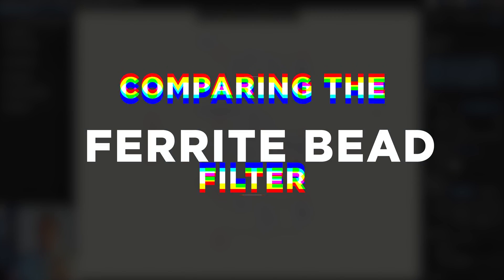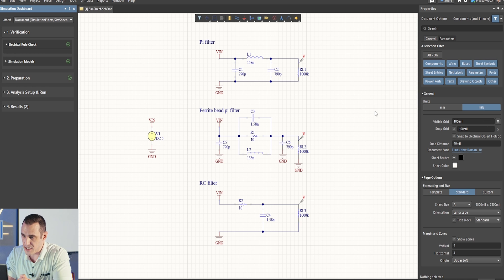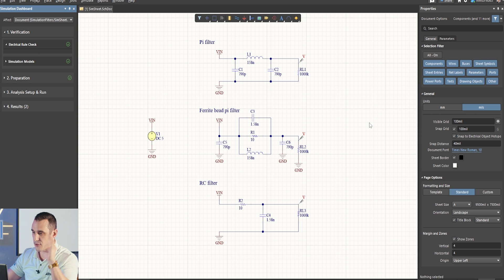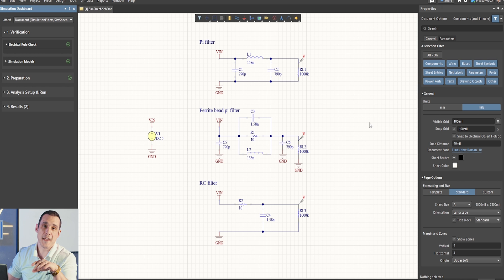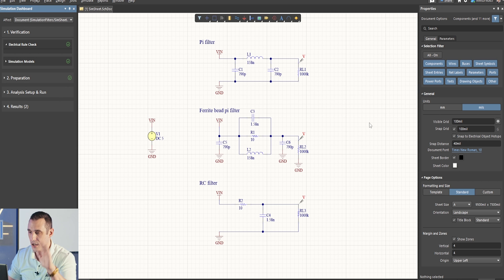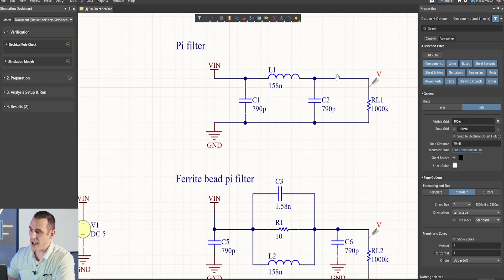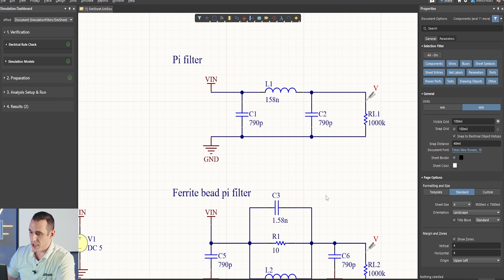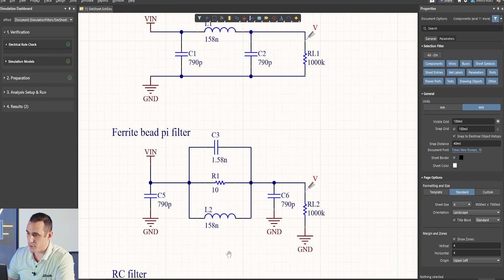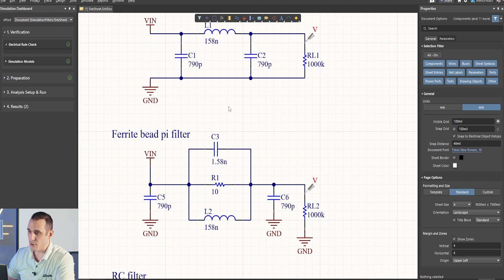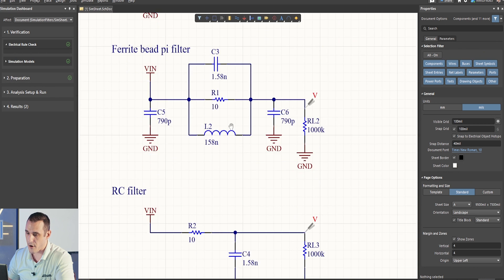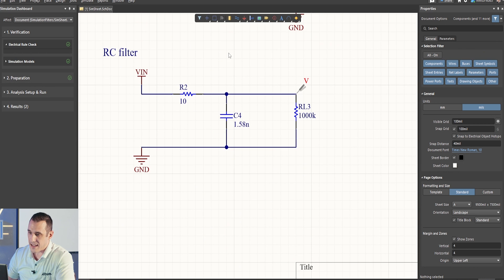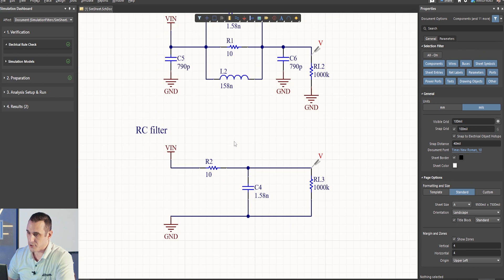So, here I am inside of Altium Designer. You can see here on screen that I've constructed three different filters, and they're all targeting low-pass filter behavior with a 10 MHz cutoff frequency. So, here up at the top, we have a PI filter, here we have a ferrite bead PI filter, basically where the inductor has just been replaced with a ferrite bead, and then down here, we have an RC filter.